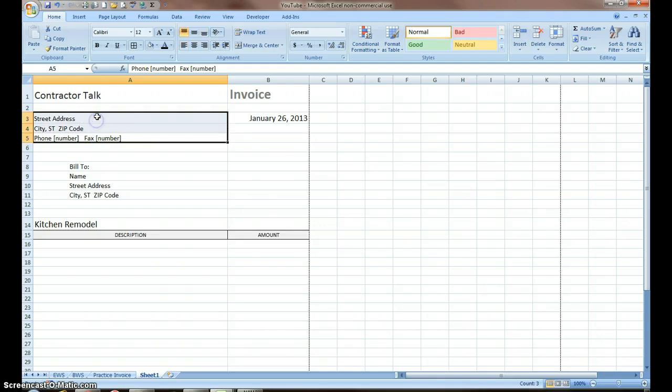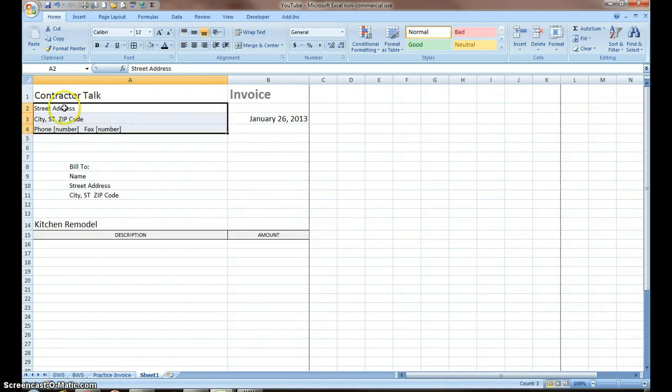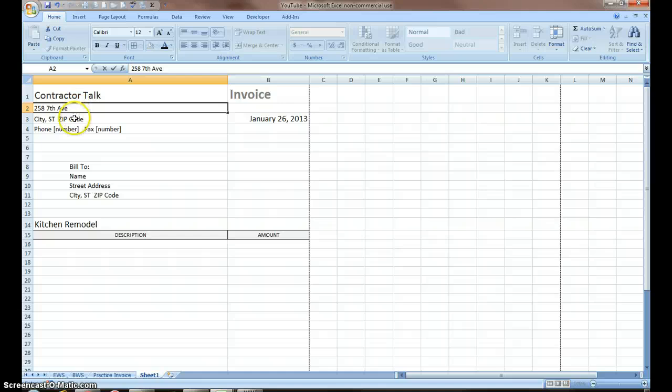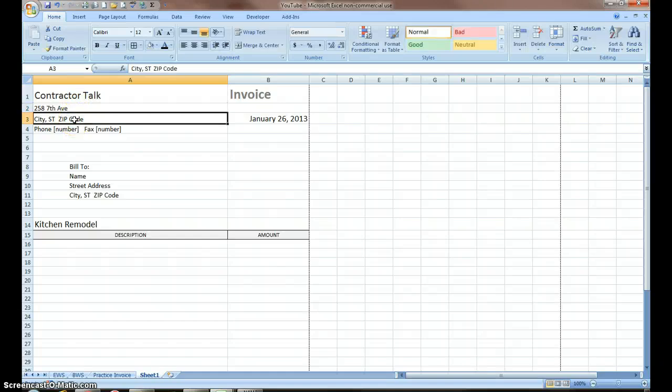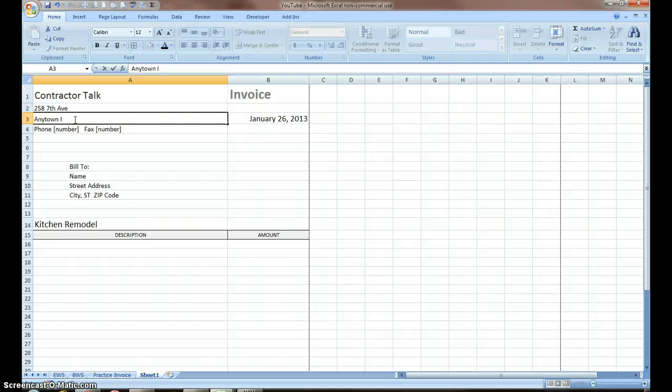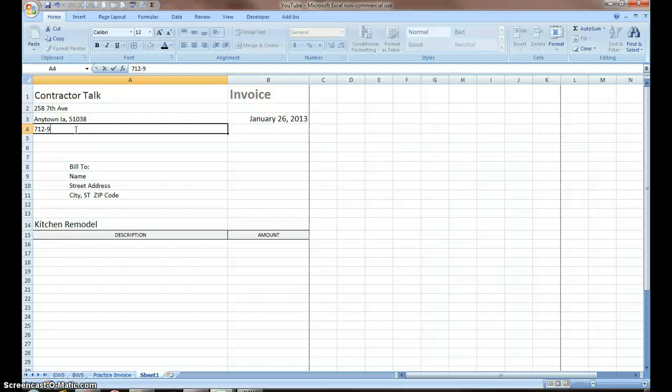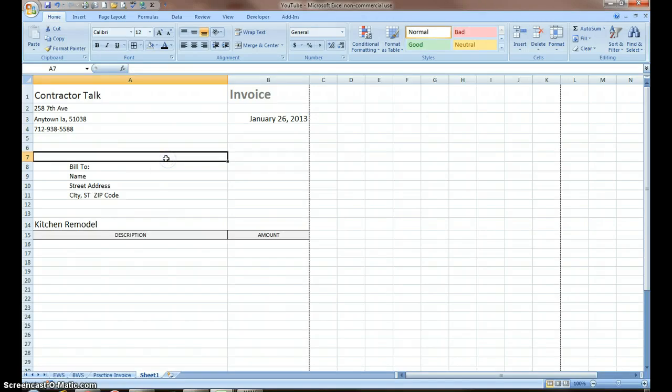This I want to move up under contractor talk. My street address will be 258 7th Avenue. This is any town Iowa 51038 and our phone number is going to be 712-938-5588.